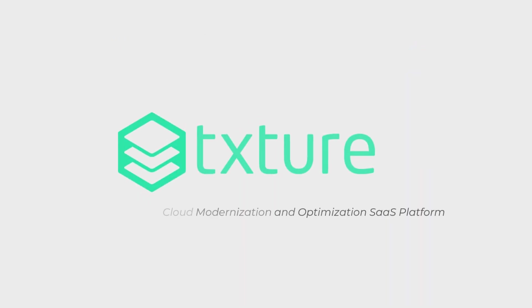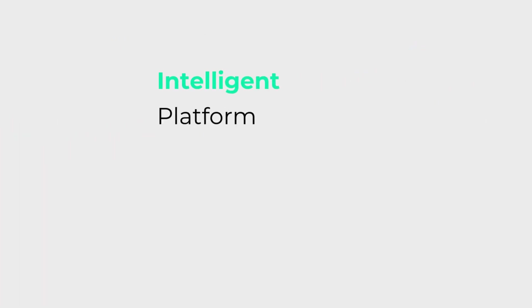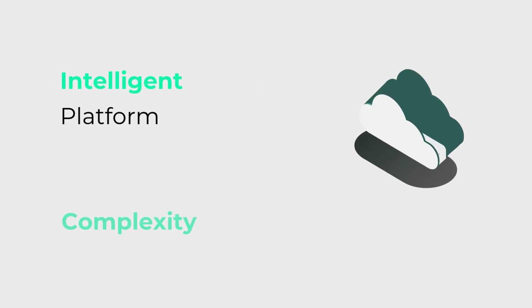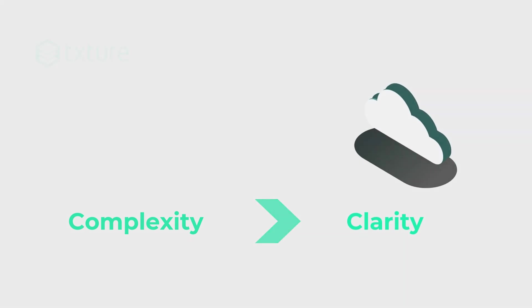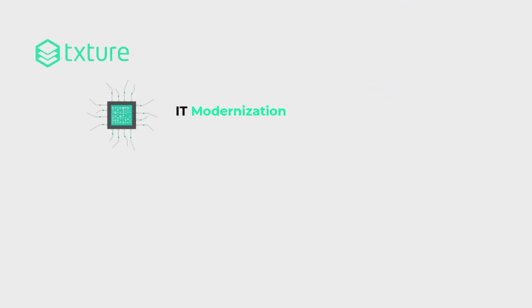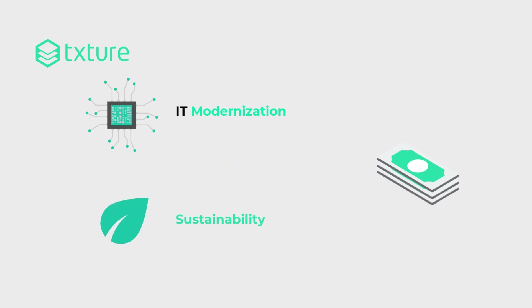This is where Texture comes in. Texture is the intelligent platform that turns complexity into clarity. It's your guide to IT modernization, cloud cost optimization, and sustainability.